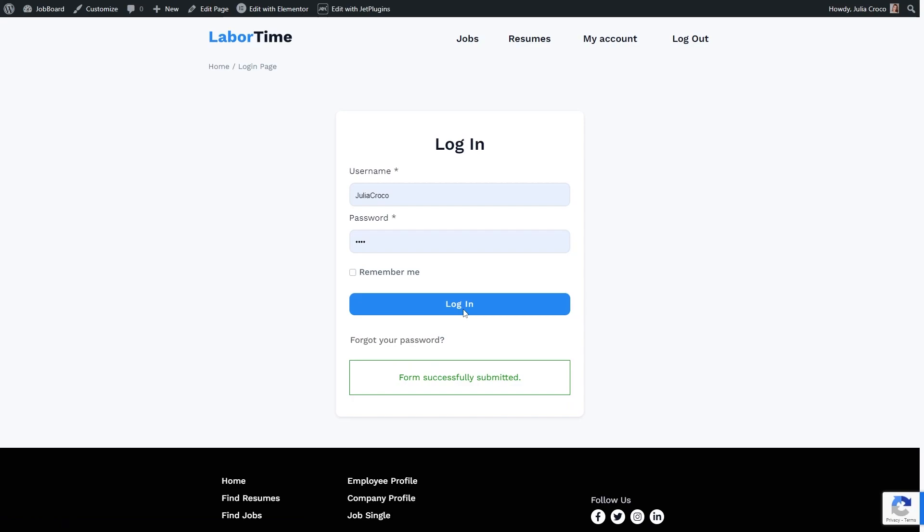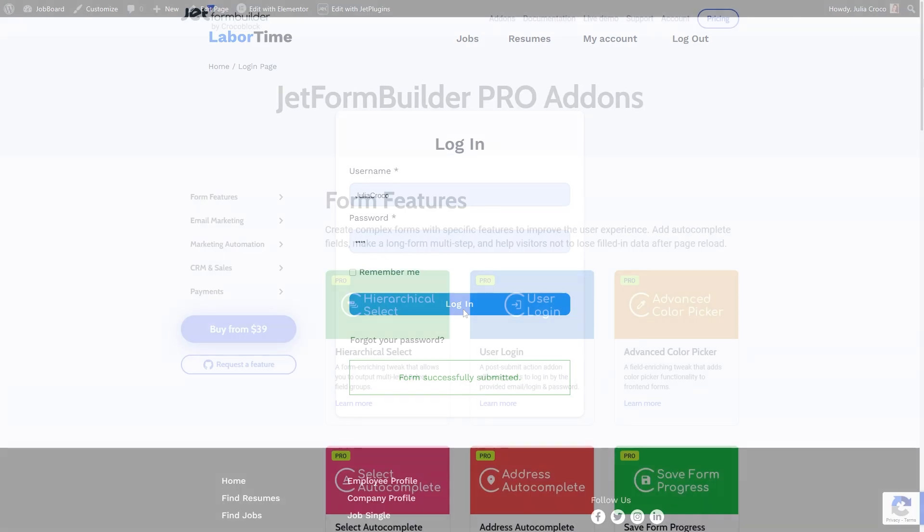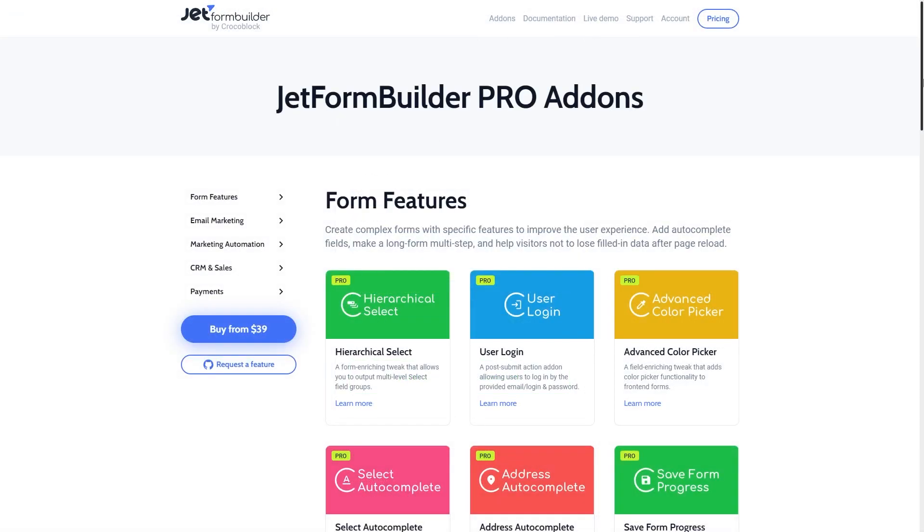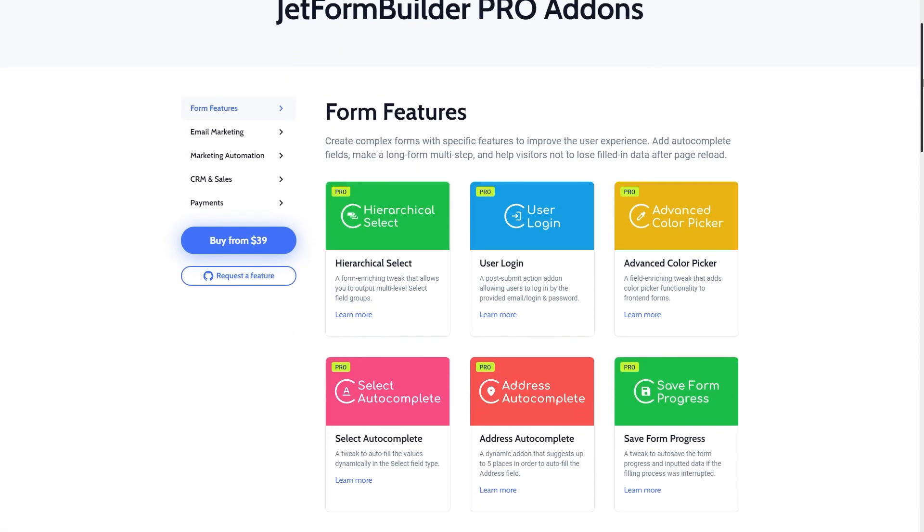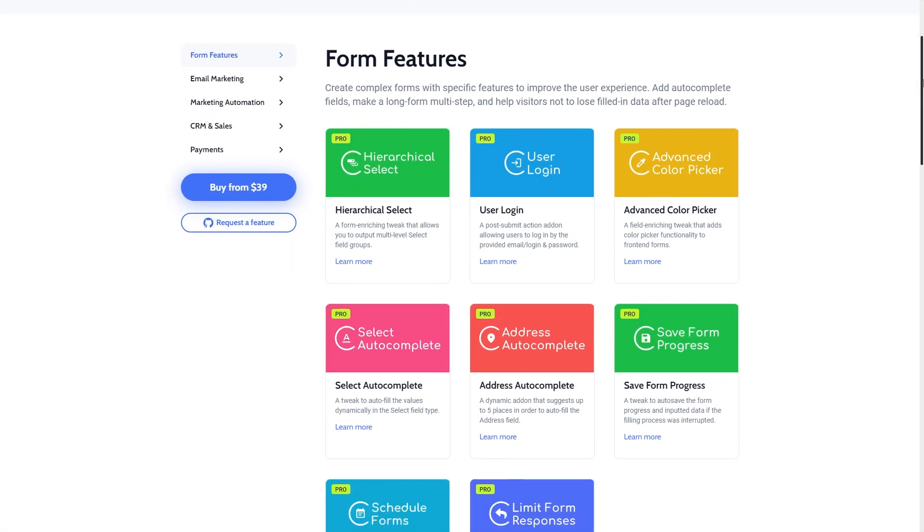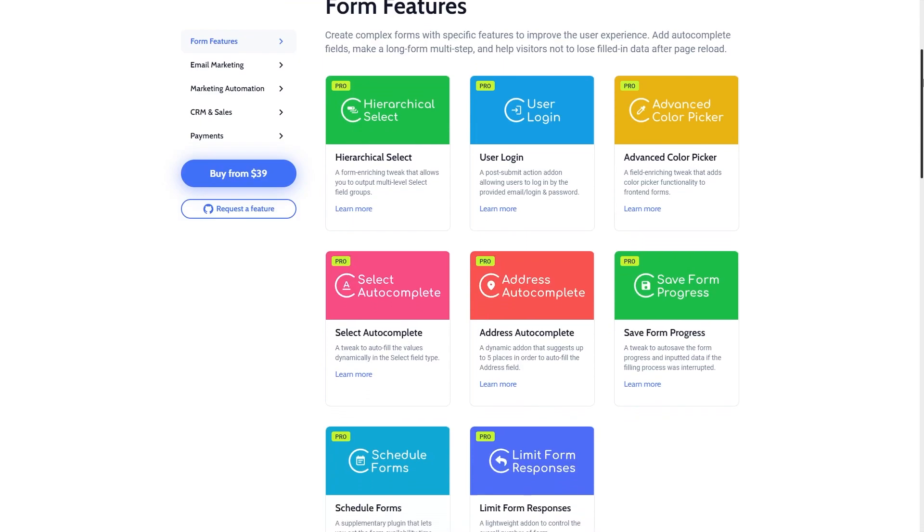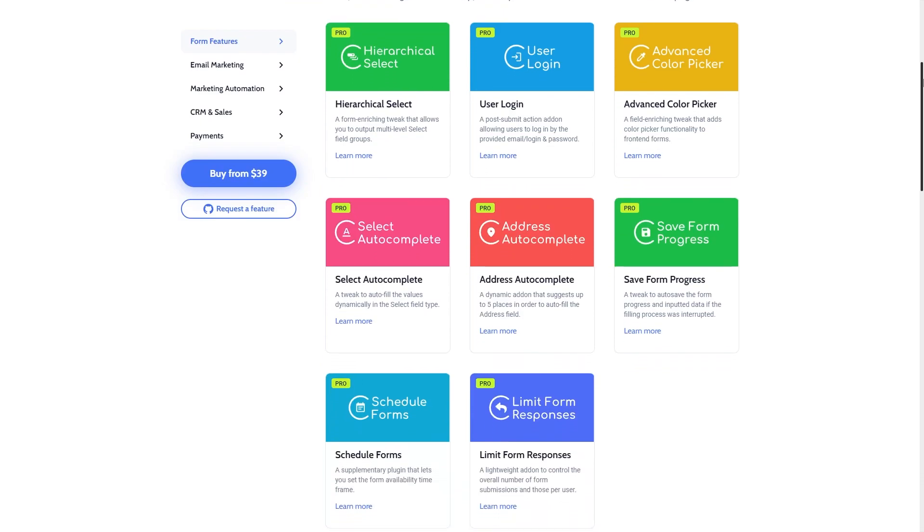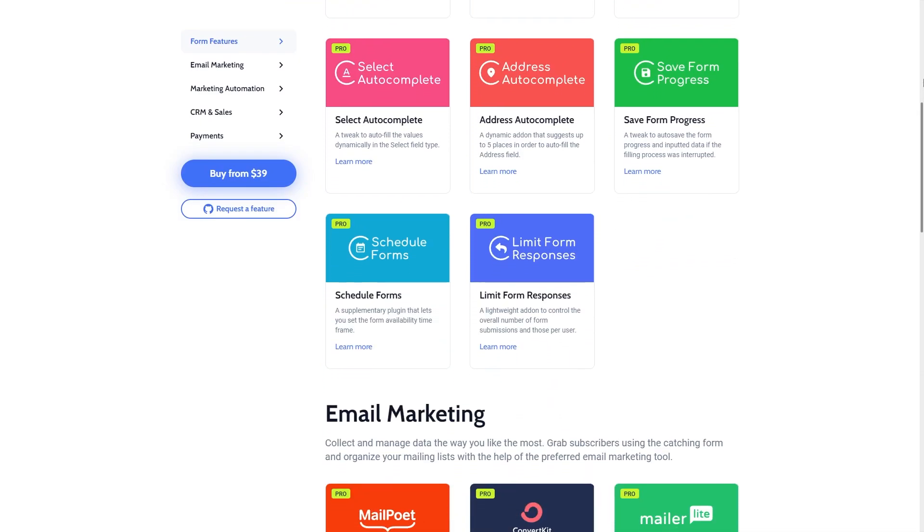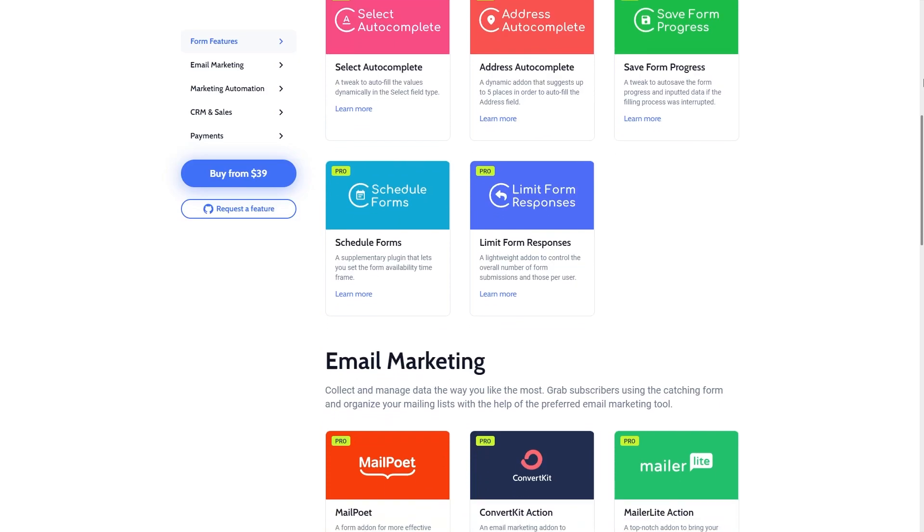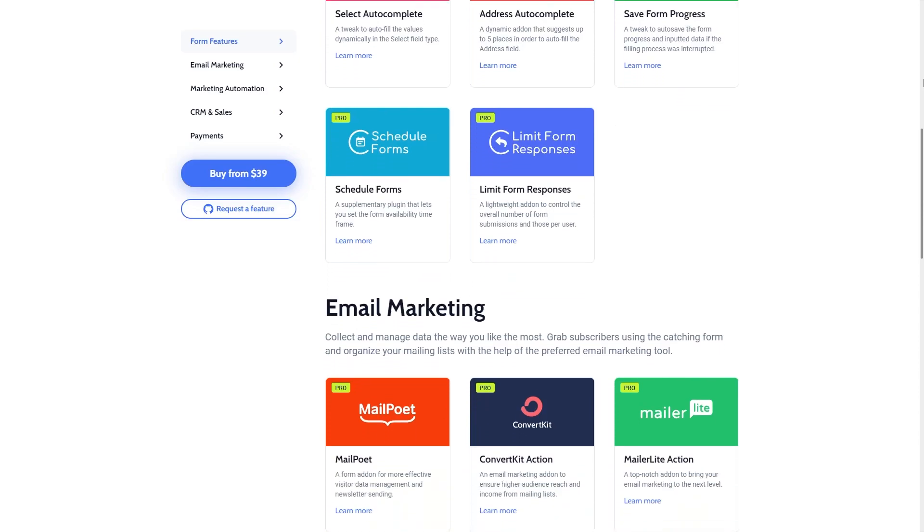Maybe the process is a bit complicated. However, a combination of the JetForm Builder plugin and one of its pro add-ons gives you an endless number of options. Don't forget to check the links in the description down below.